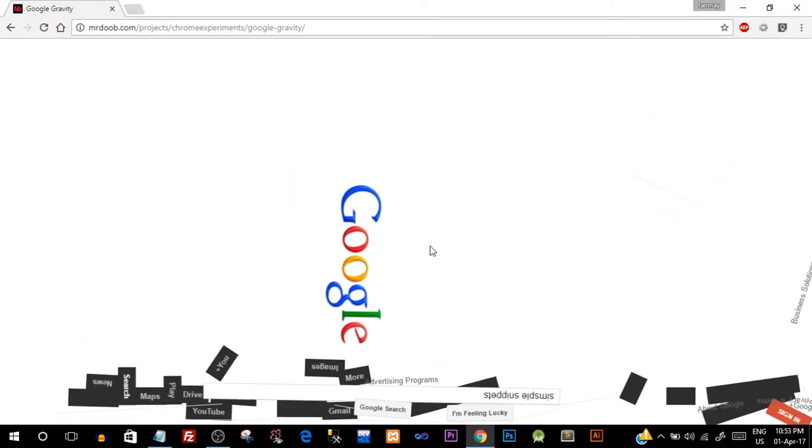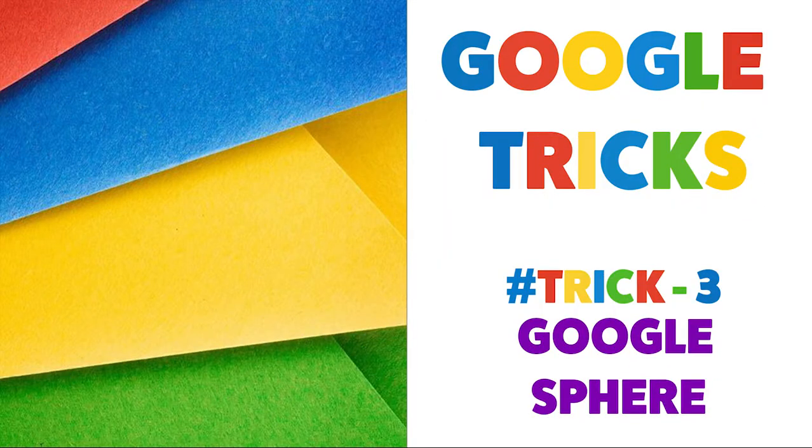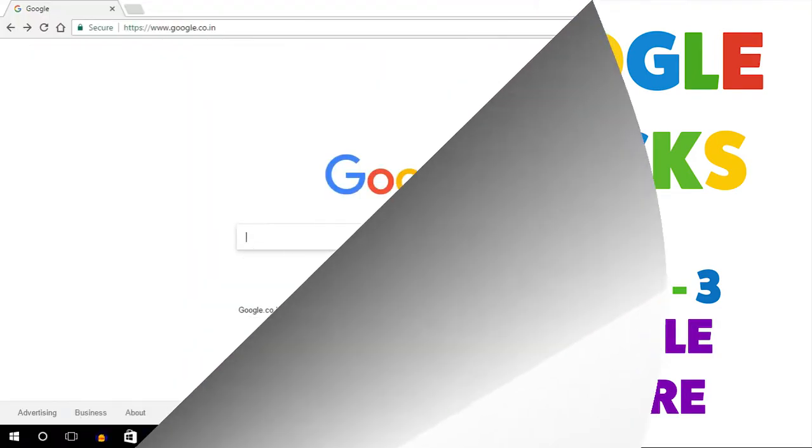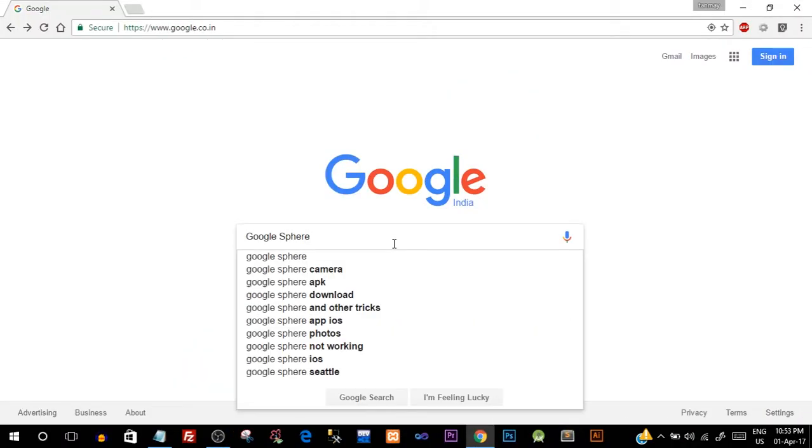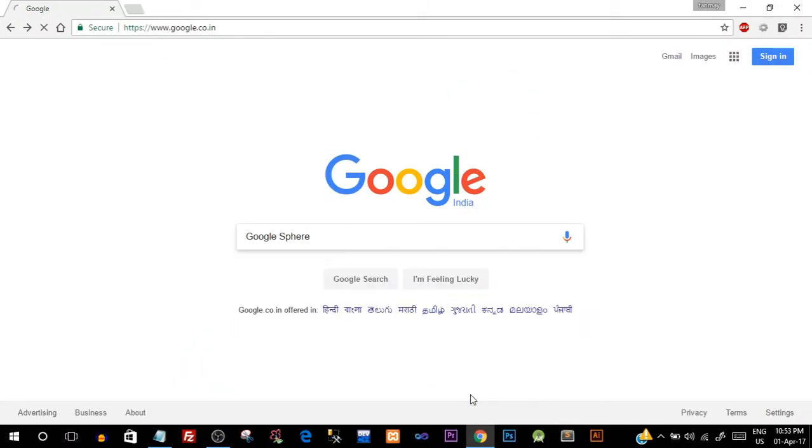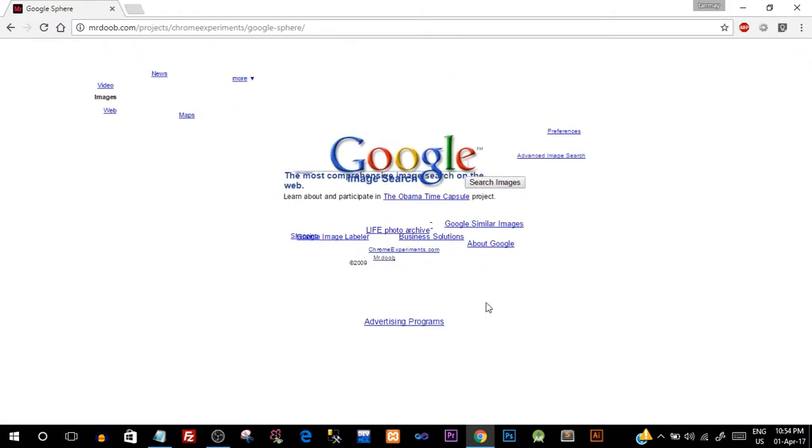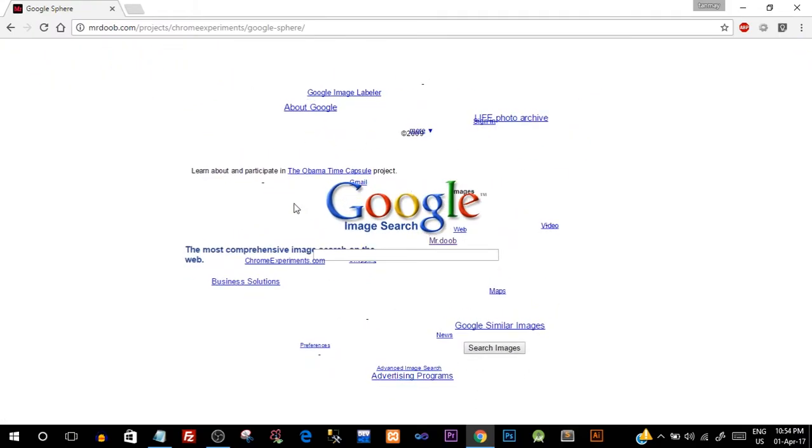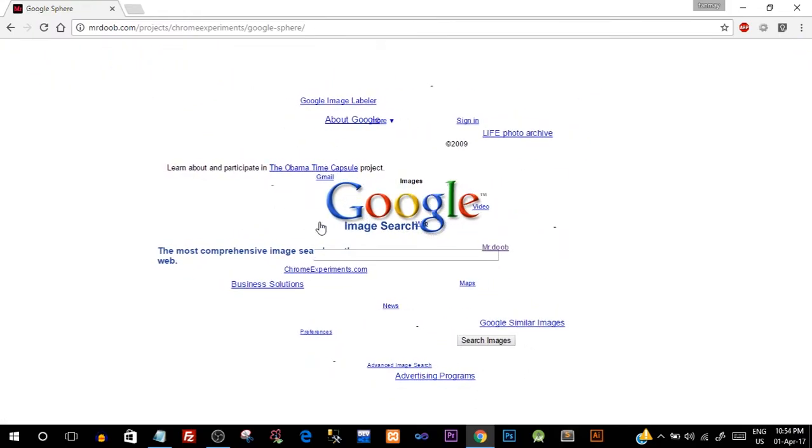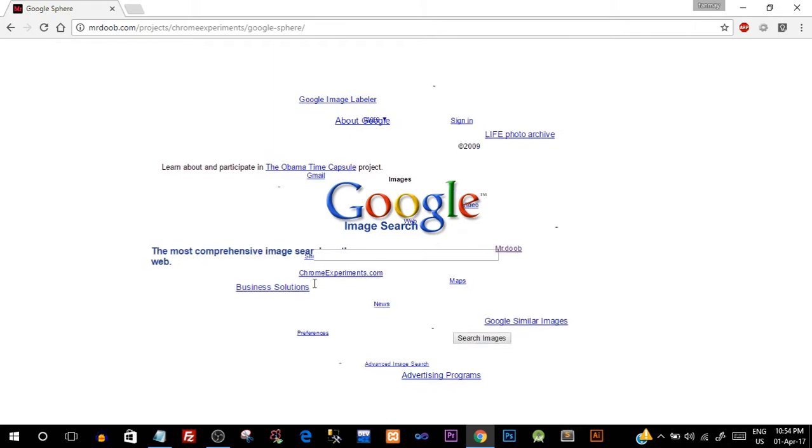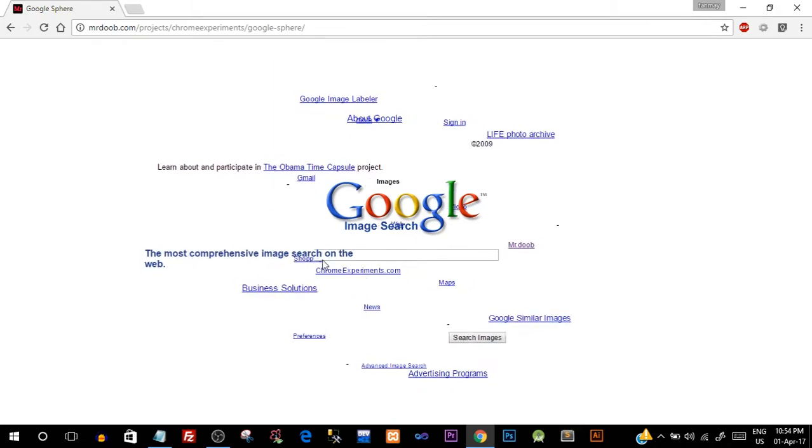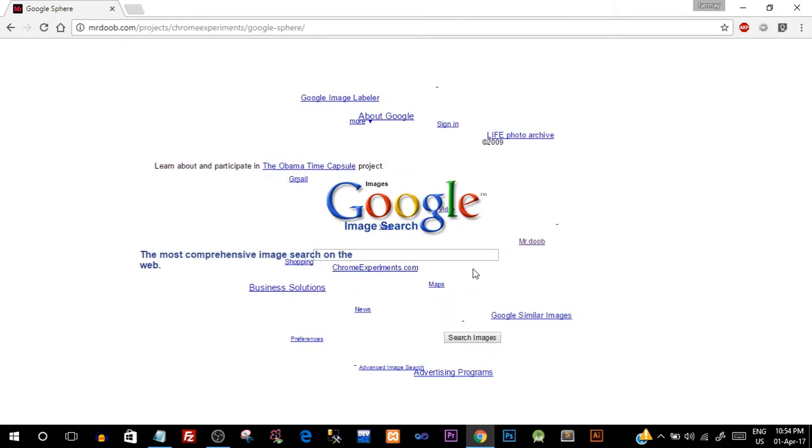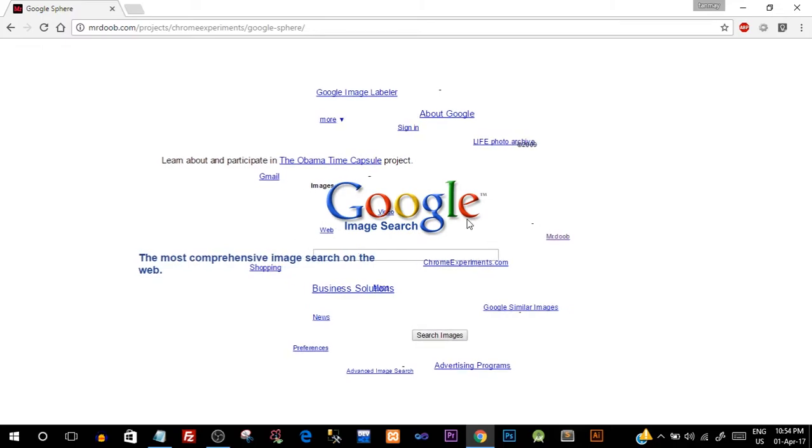So let's move on to the next trick. Go to the home page and type in 'Google sphere' and click on 'I am feeling lucky' and suddenly the entire Google page becomes a circular sphere with a 3D effect. So you can see all the images and all the links which are rotating with Google Image Search in between.